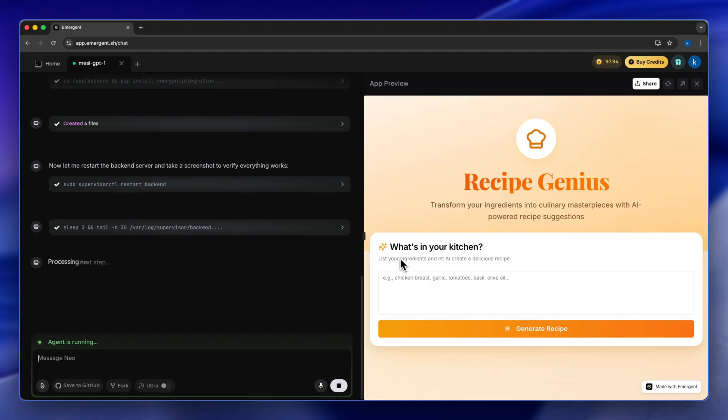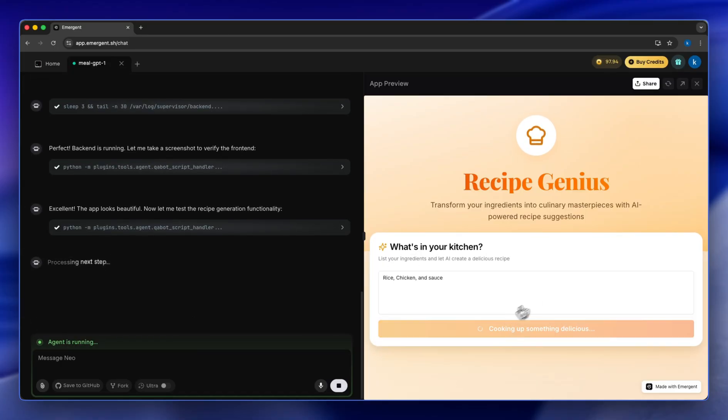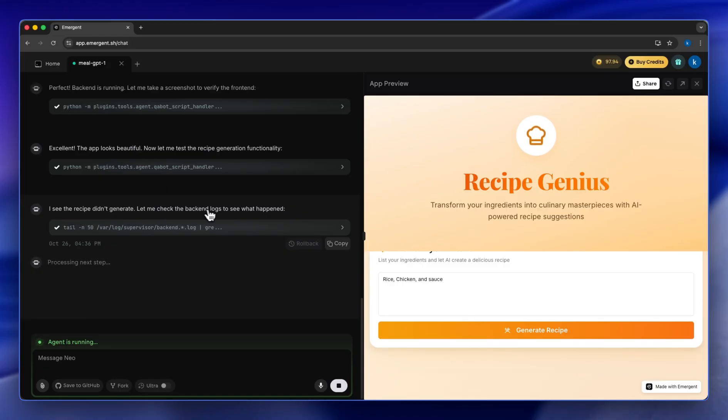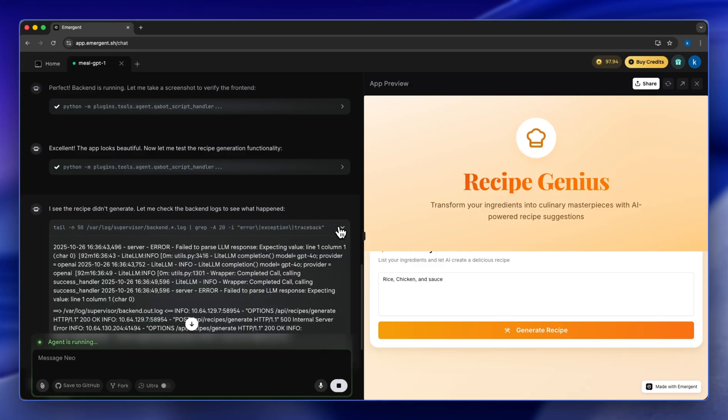It says 'What's in your kitchen? List your ingredients and let AI create delicious recipe for you.' So you see the AI agent recognizes that there's an error and it realizes that the recipe didn't generate. So it's going to check the backend logs to see what happened and then correct the error. Once you click here you can see that the error is here also.